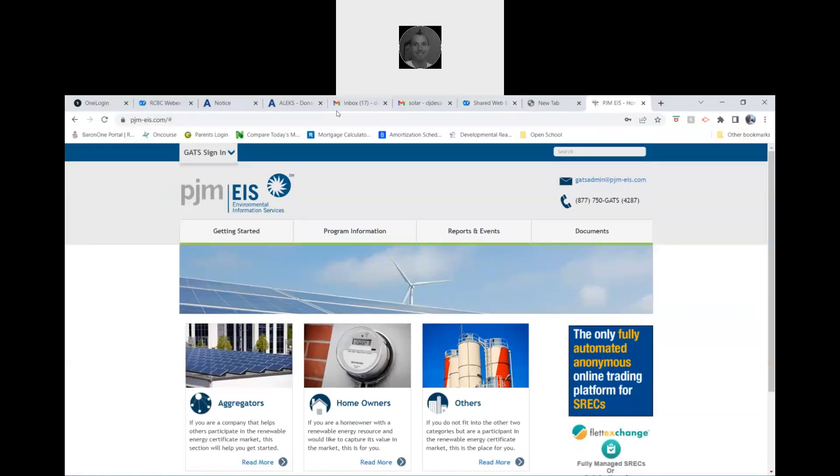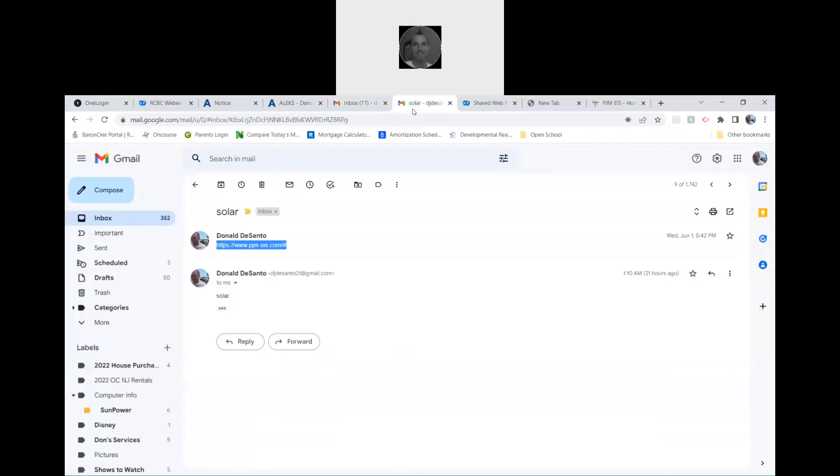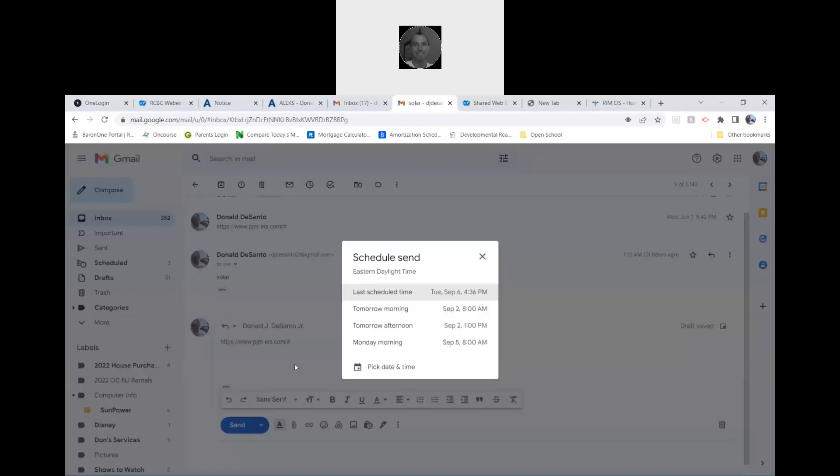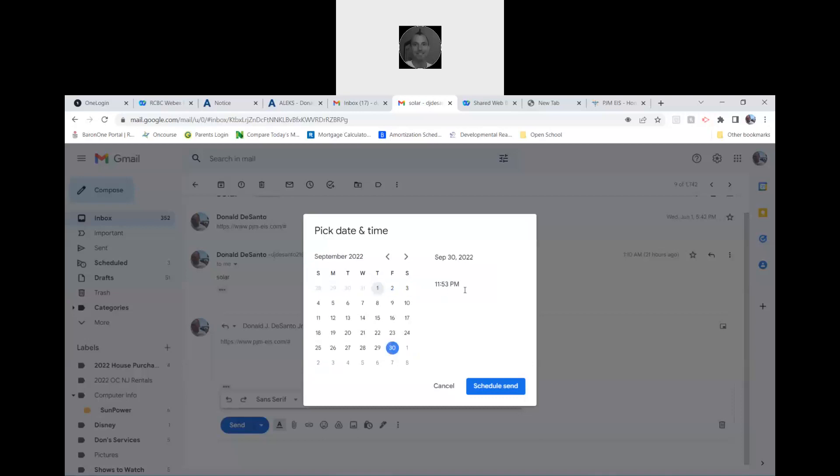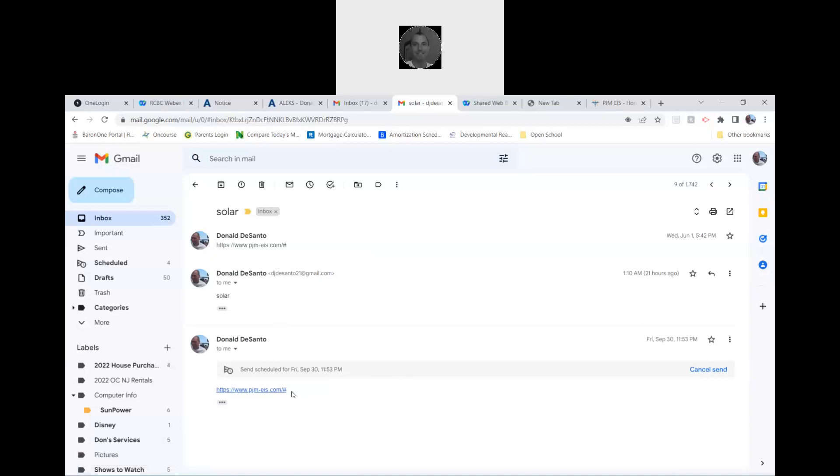Then go back to the website that you were just on, the email, and reply to yourself. Send the same link, go to schedule send, and we want to pick a date and time. We just want it to be on the first of next month, so October 1st or you could do September 30th, late like 11:53, so you'll get it the next day. Schedule the send. That'll send to you the first of the next month with the code and the website.